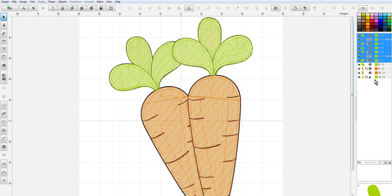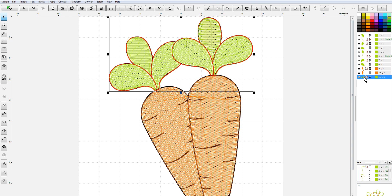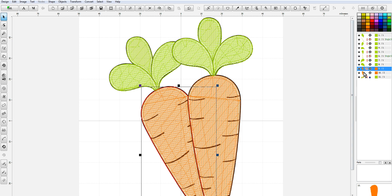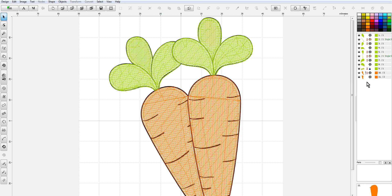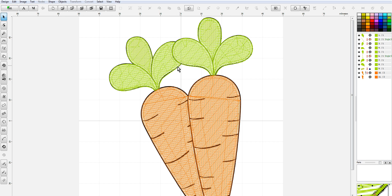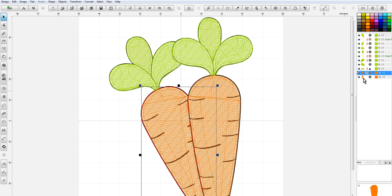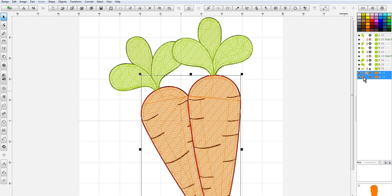We'll unhide all elements and show all. We're going to move the oranges up to the front because we don't want to stitch the carrots and then go back and outline the leaves — we want to handle the leaves separately. The same outlining process can happen for the carrots.